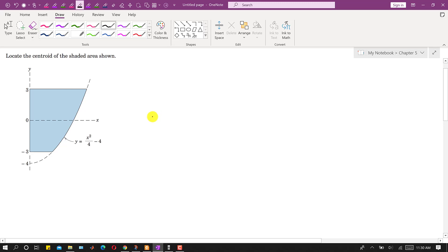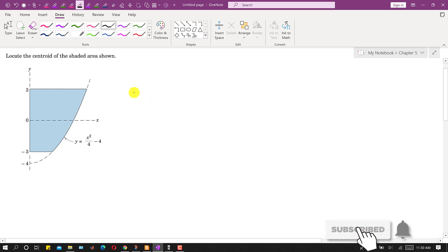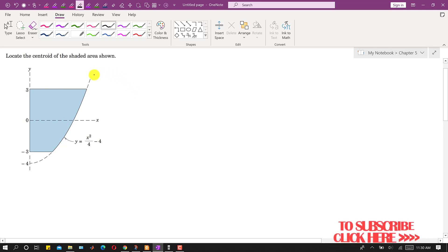Hello students, welcome to my channel Engineers Academy. Kindly subscribe my channel for more problem solutions. Now we are going to solve this particular problem — we are required to locate the centroid of this given shaded area. To locate the centroid, we will apply the principle of moments equation.